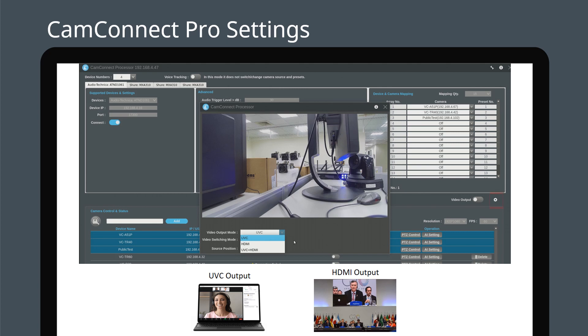Press setting button. Then select UVC, HDMI or both output mode depending on your requirements.